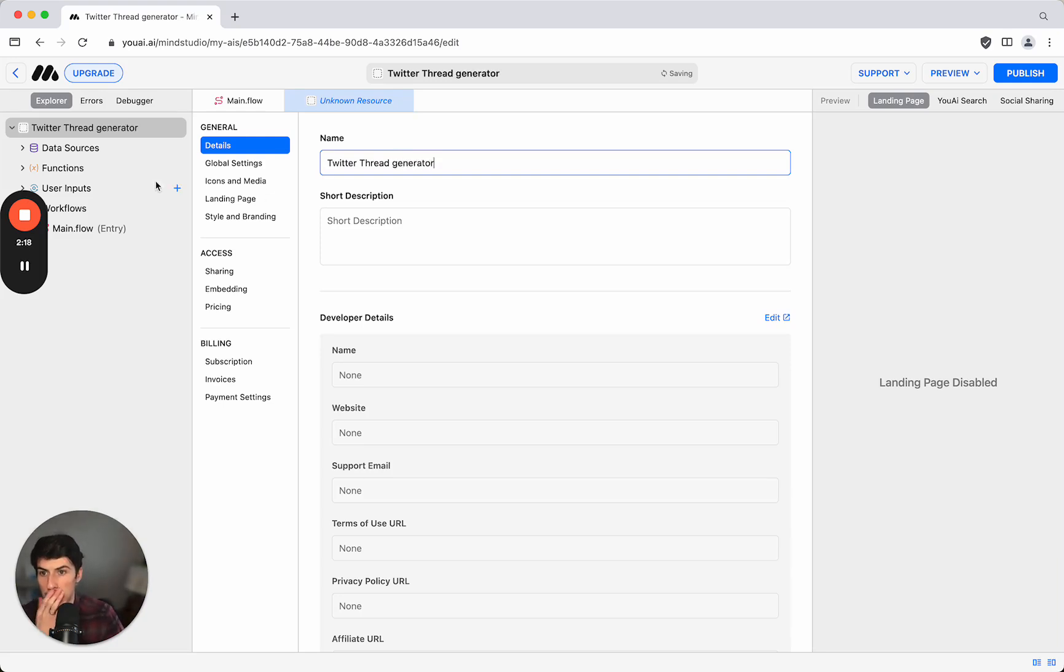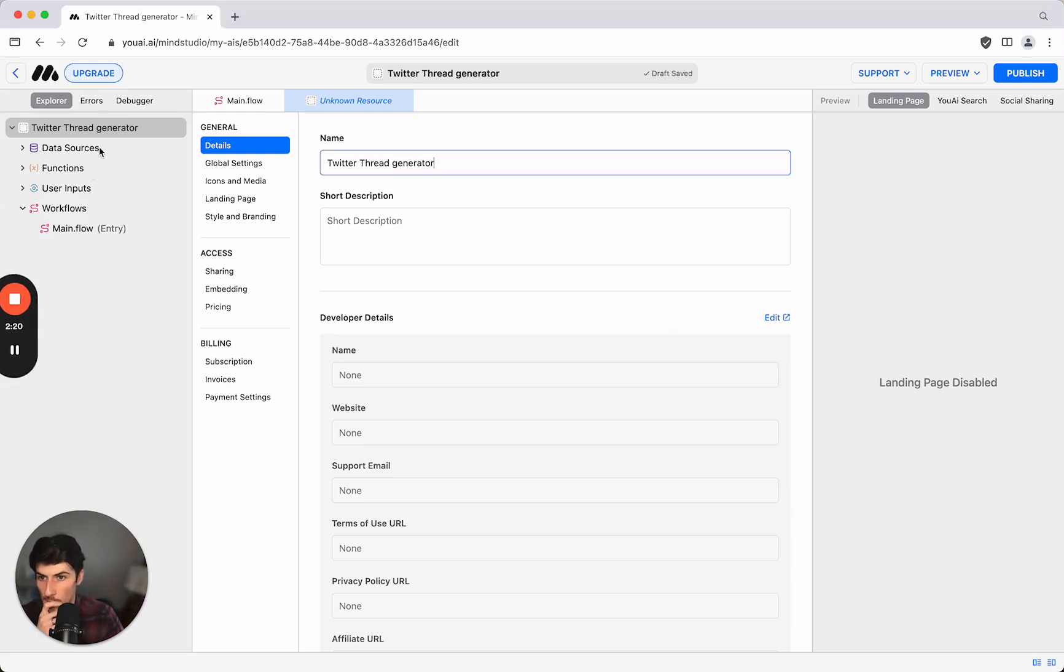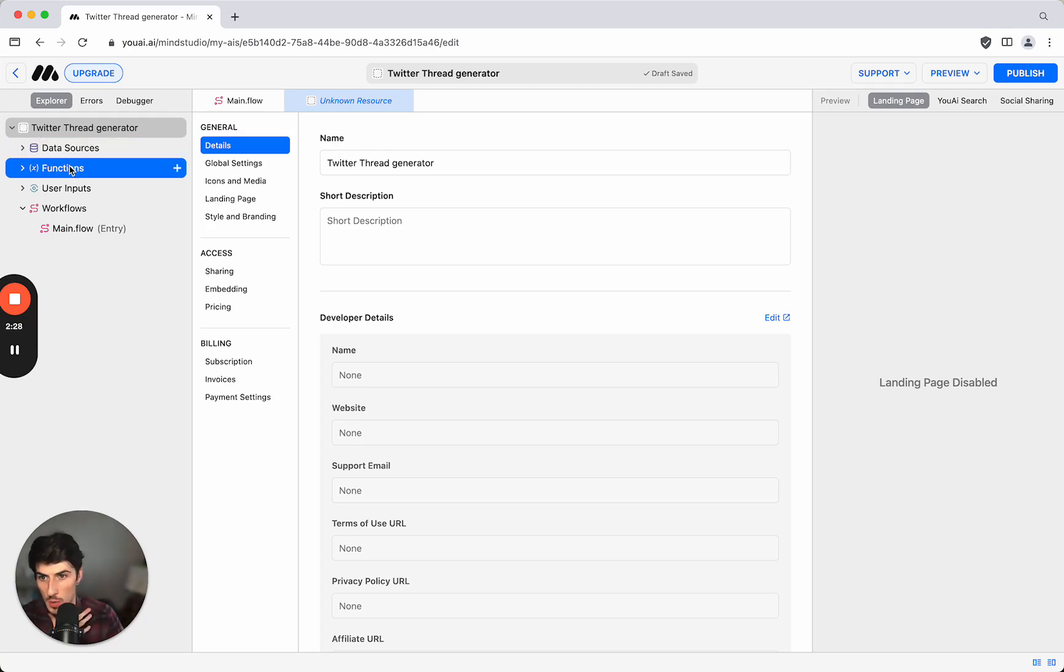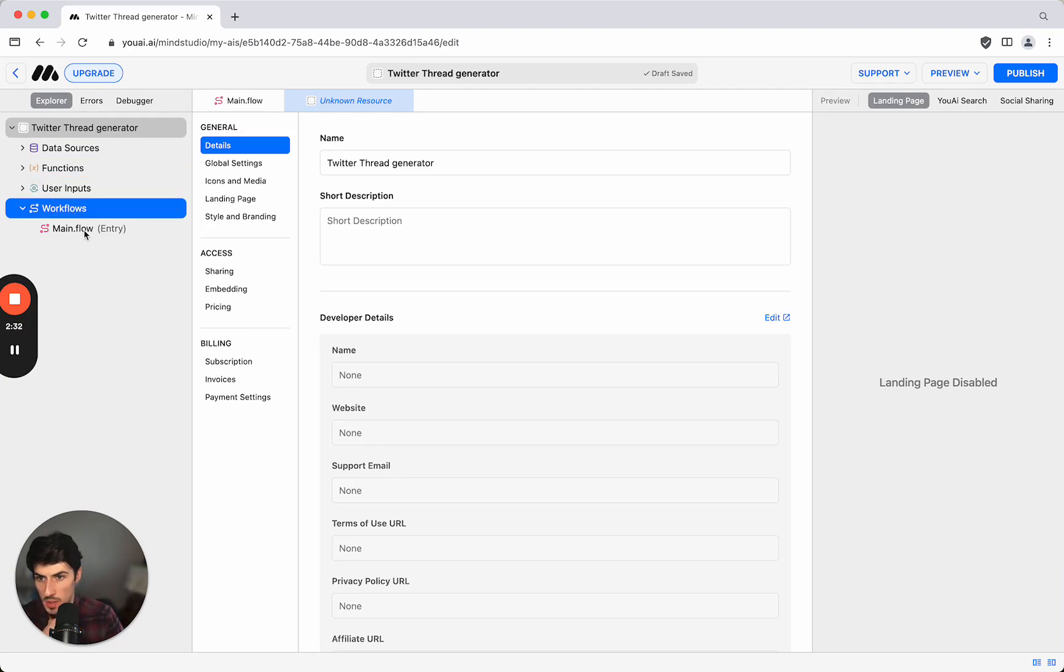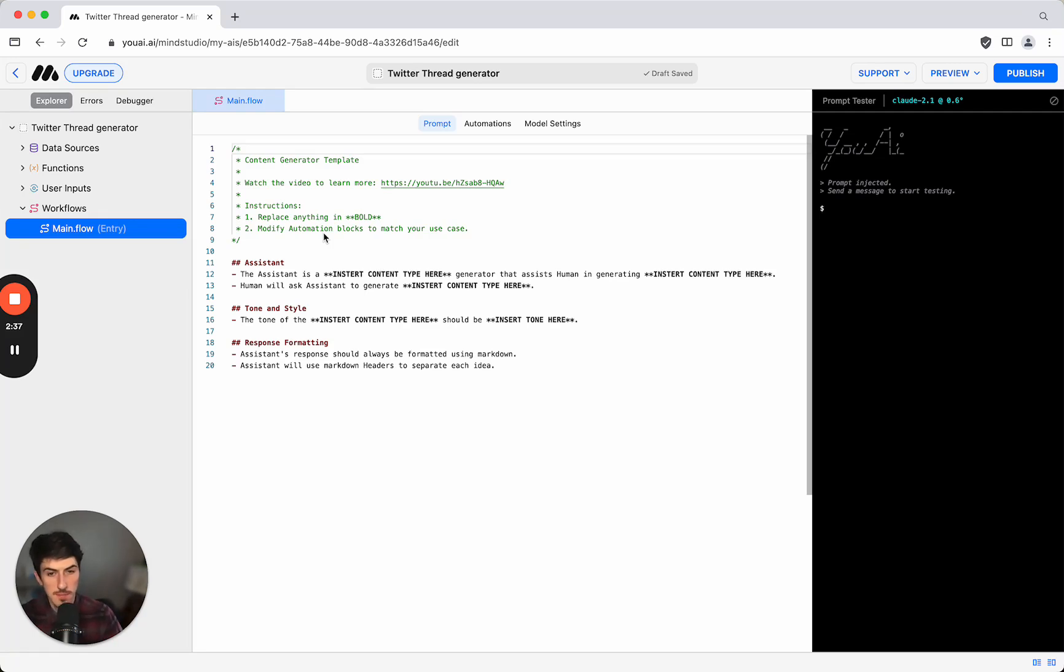Over here we have various options. We've got data sources where we can feed in different data sources for the AI to refer to. We can create our own functions and user inputs, but we're going to start with the workflows which is where we're actually going to build out the logic behind the AI.